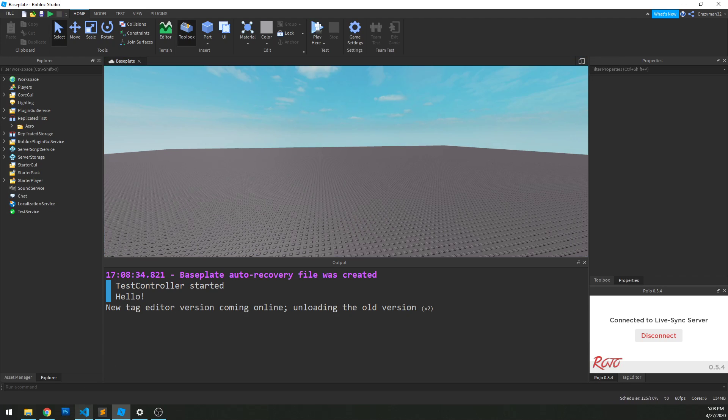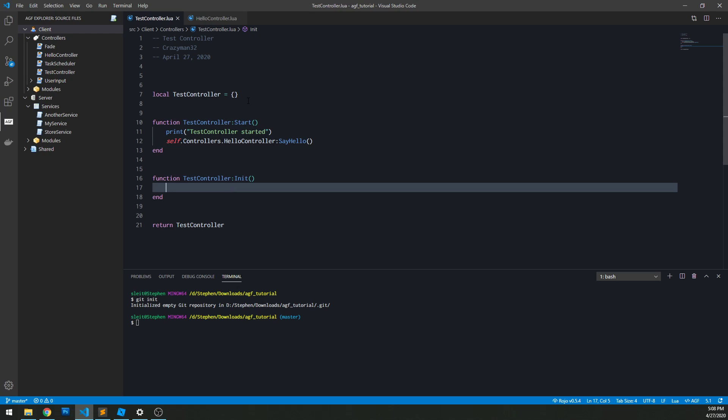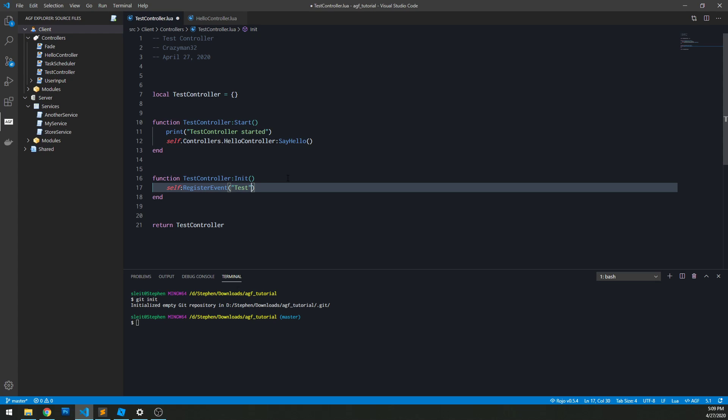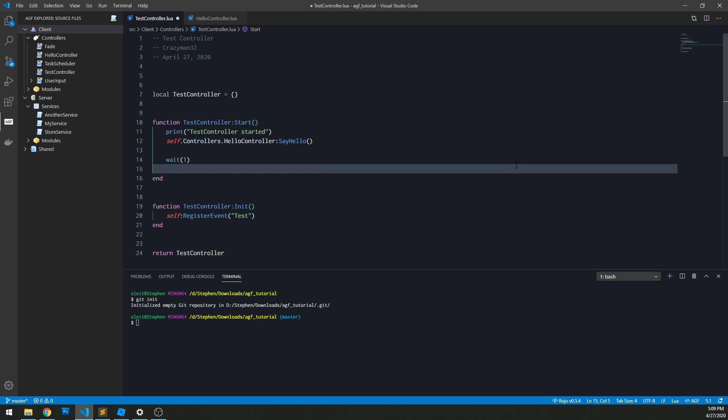In terms of registering events, it's the same way as services. So we do self register events, and we do this in the init function, that's very important. And let's say we have in our test controller an event called test. And then when we start, we'll wait a second, and then we'll fire that event with the message, this is a test.